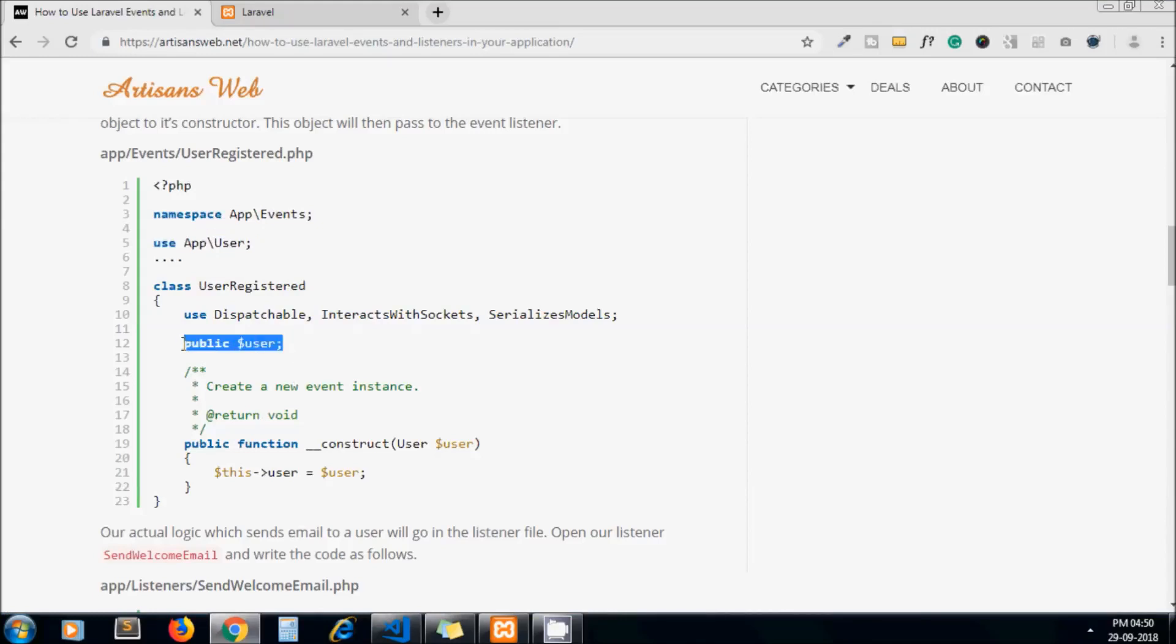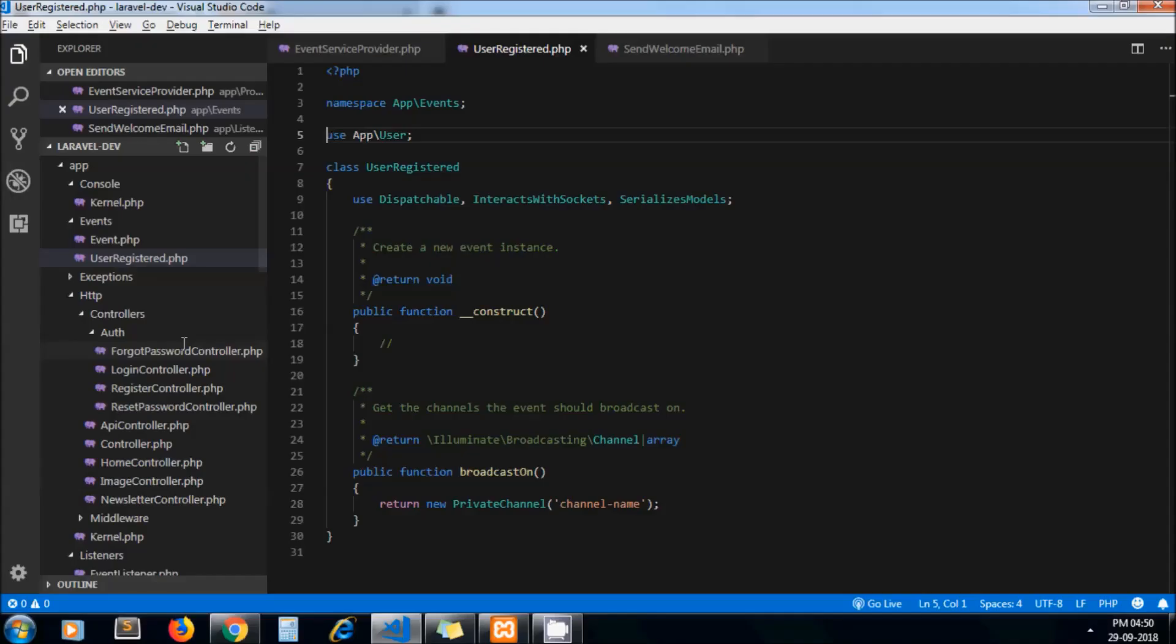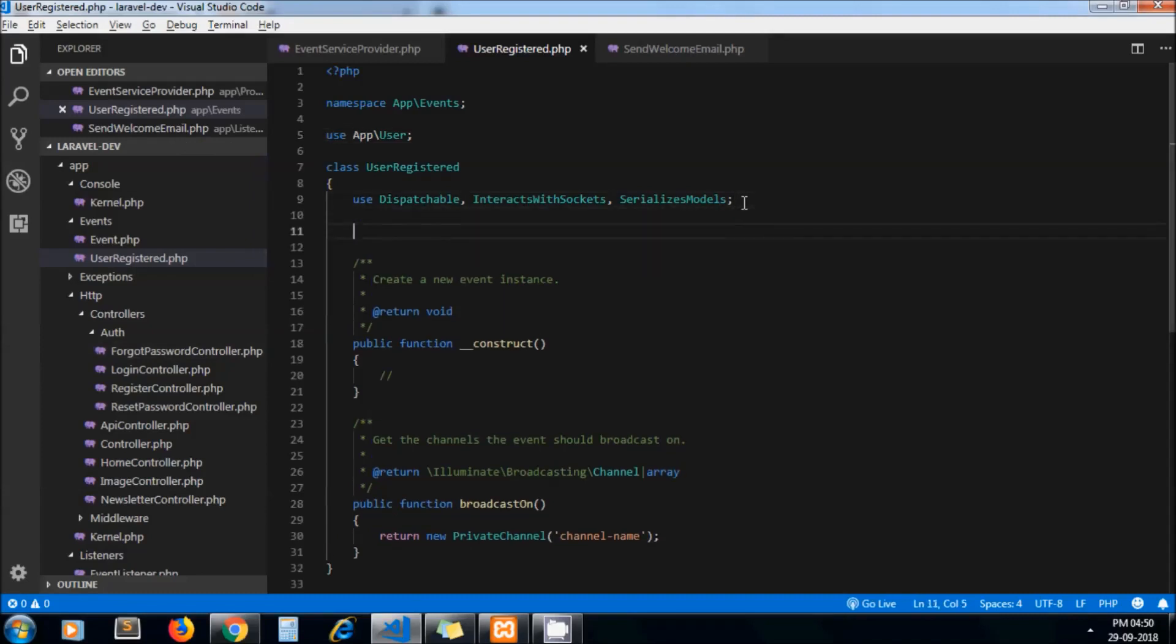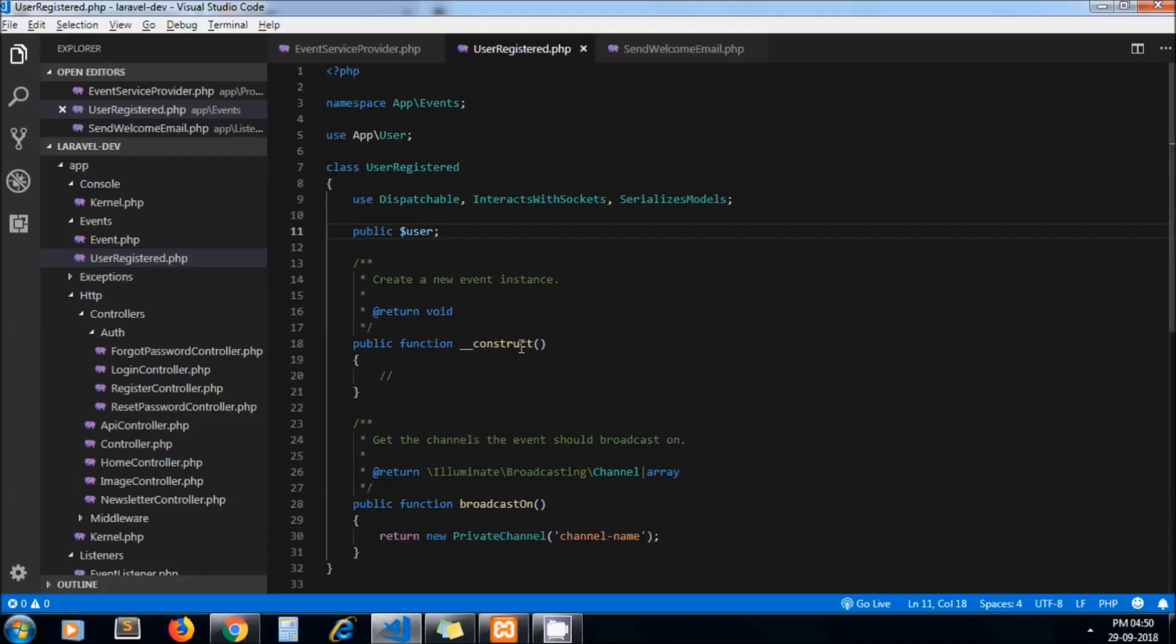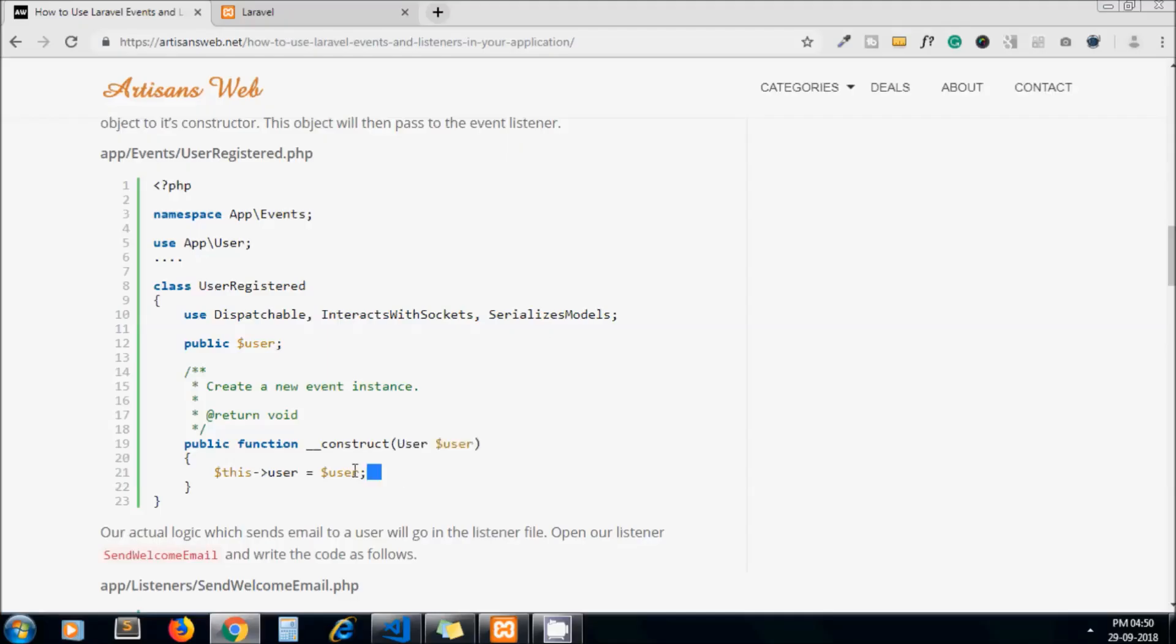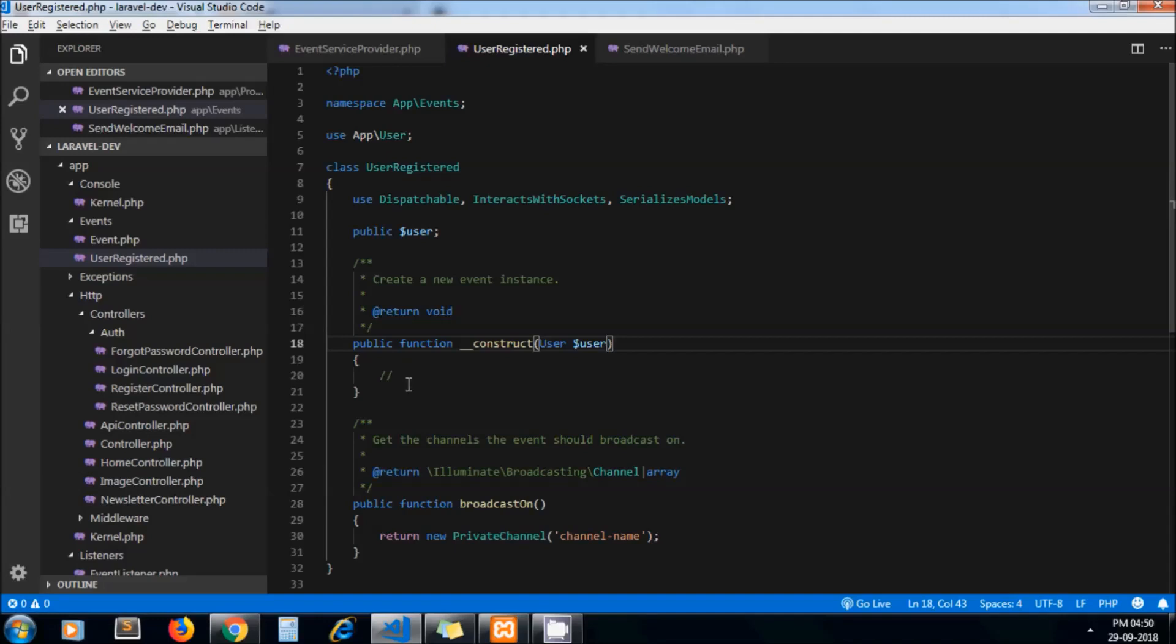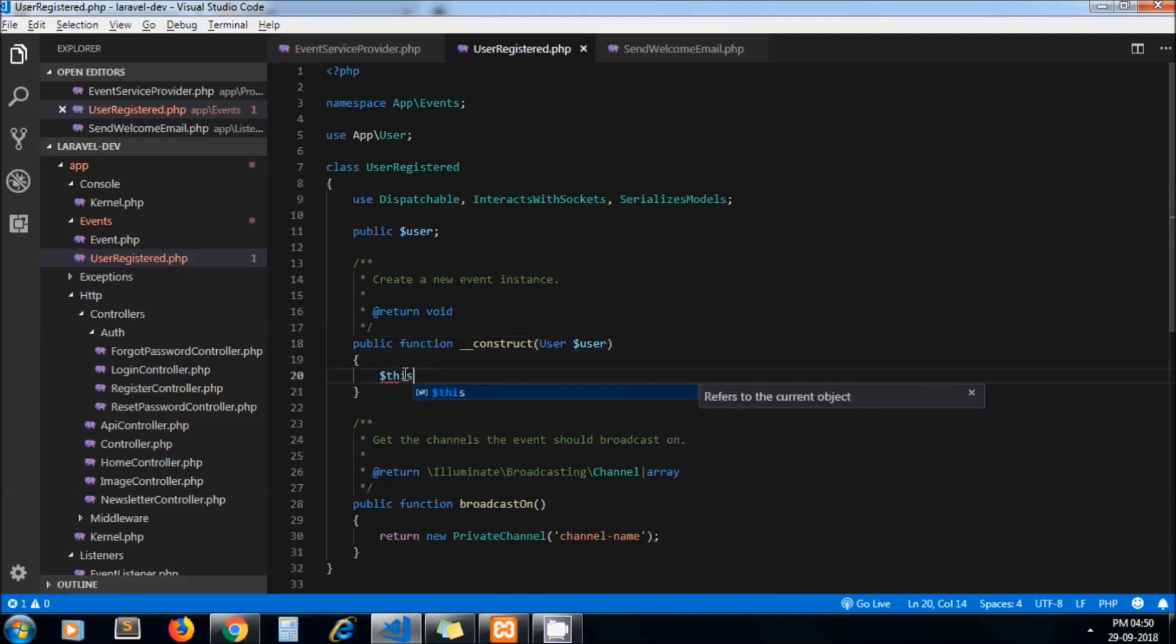Let's define this class variable which we will need in a moment and let's add our dependency injection here. Now to the class variable we are assigning our user object.